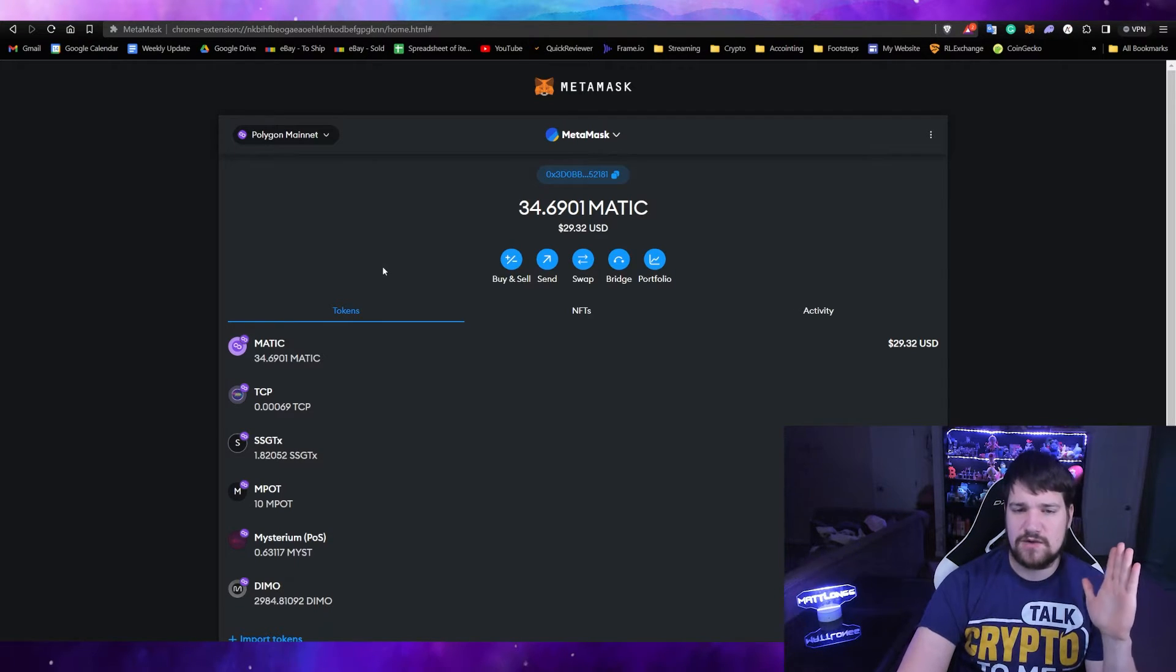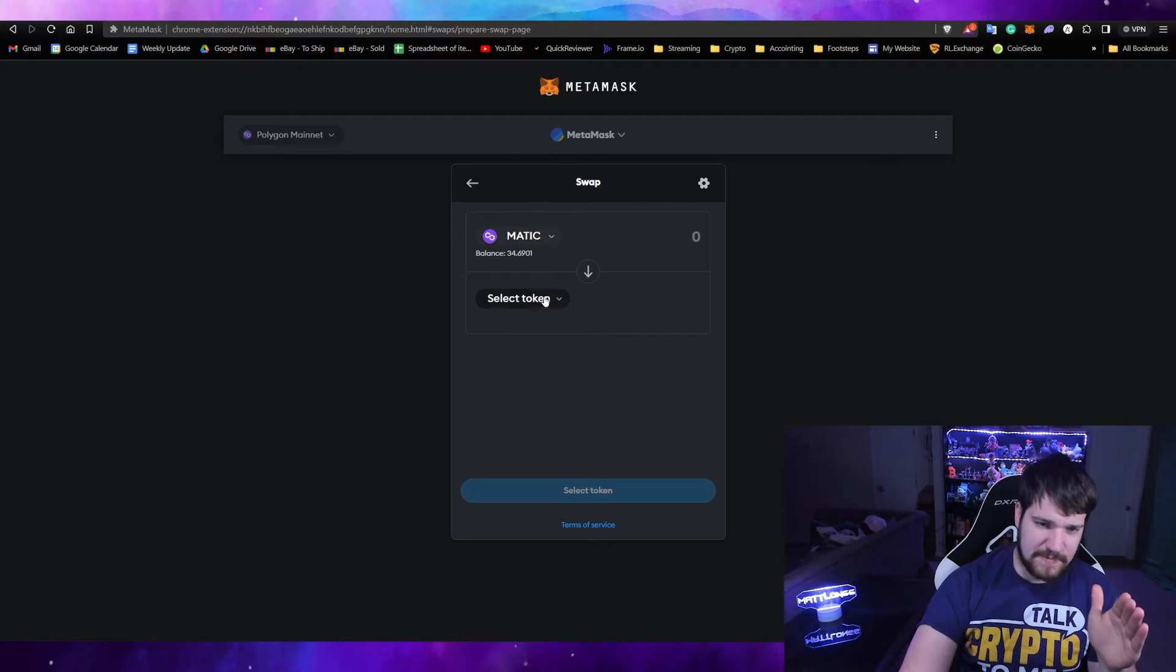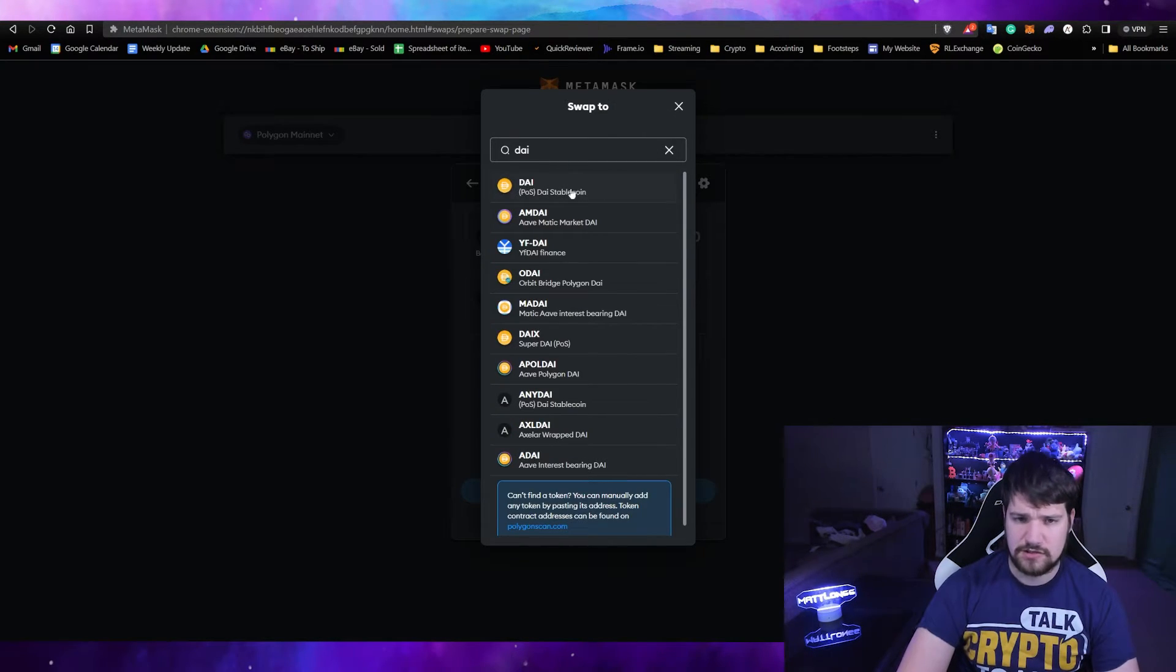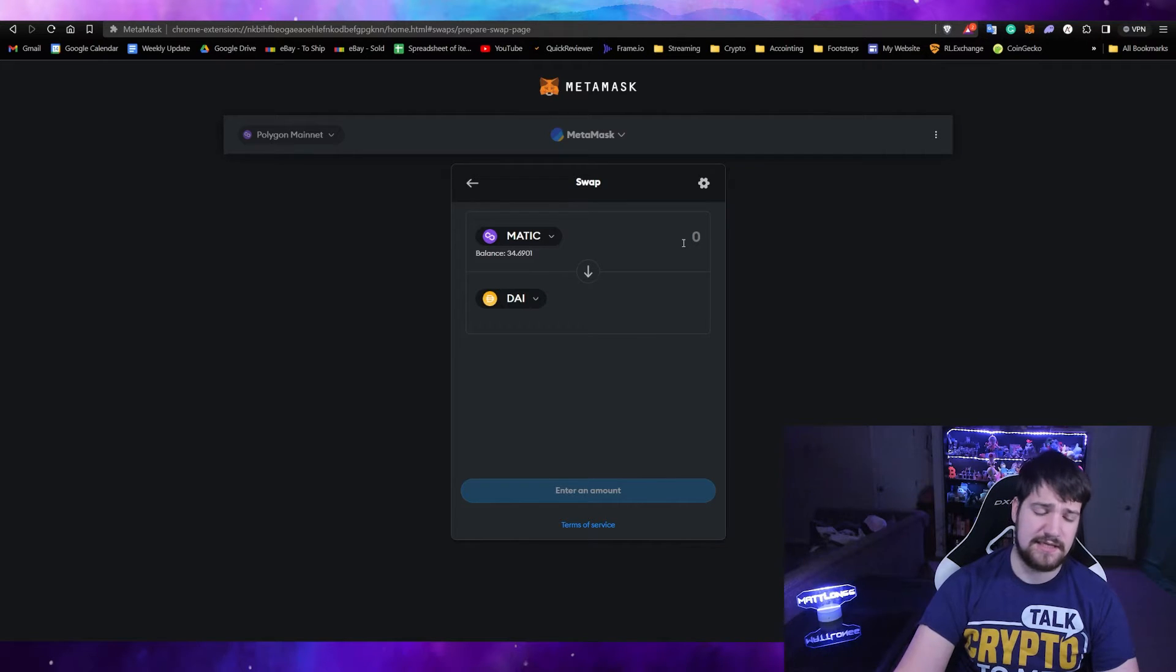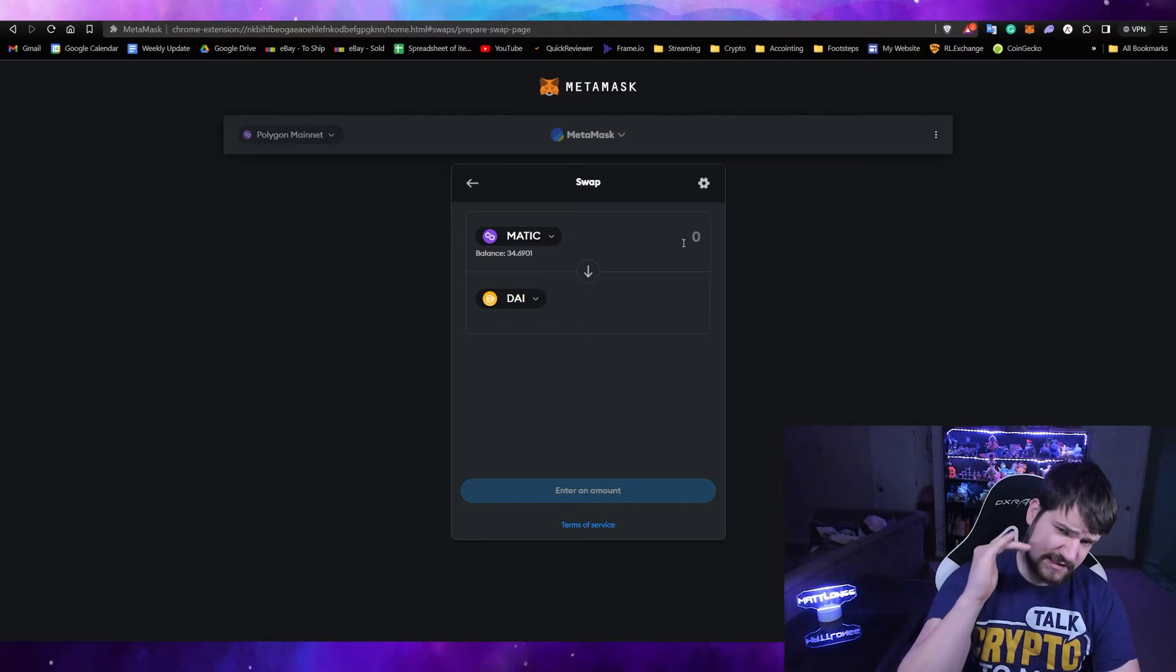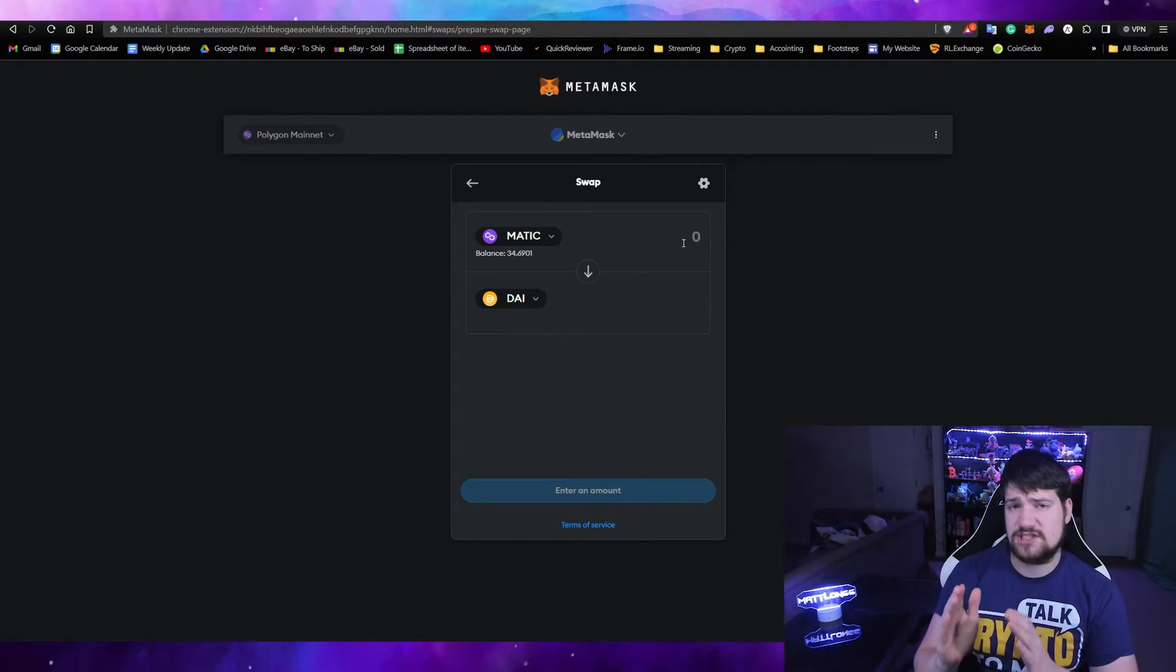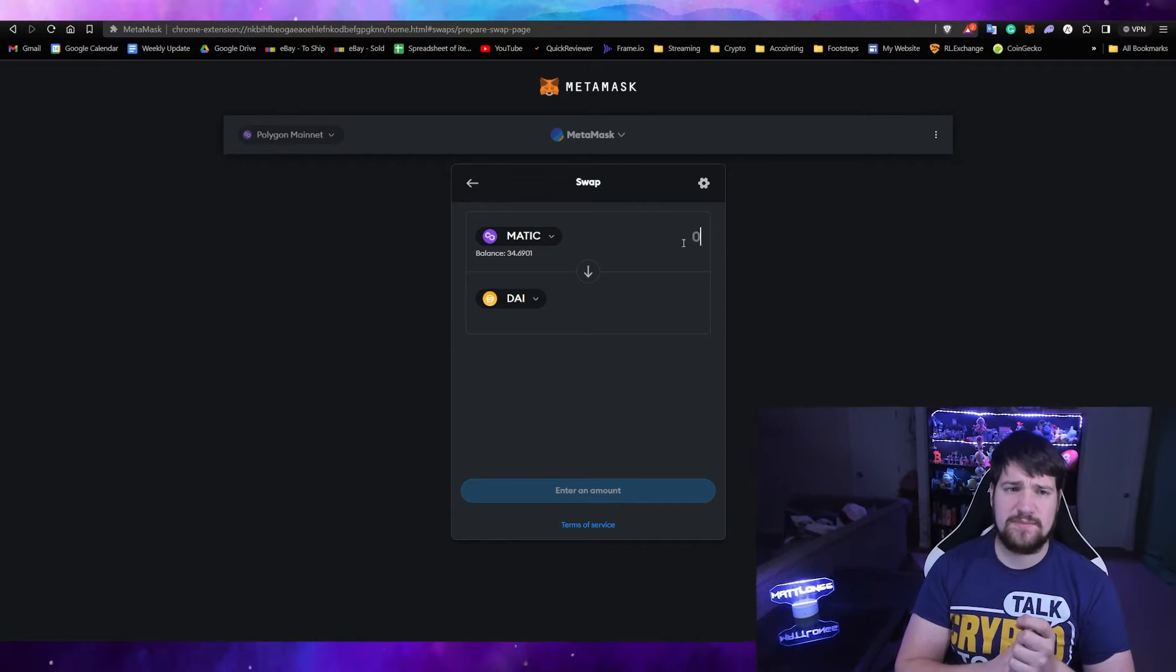We're going to need to swap from MATIC to DAI, which is D-A-I. Let's go ahead and select the top one here, Proof of Stake DAI stablecoin. Now what we're going to want to do is swap some of your Polygon or your MATIC tokens over to DAI. Earlier I said it's important to remember that the Nasus chain used to be called X-DAI, and that's important.